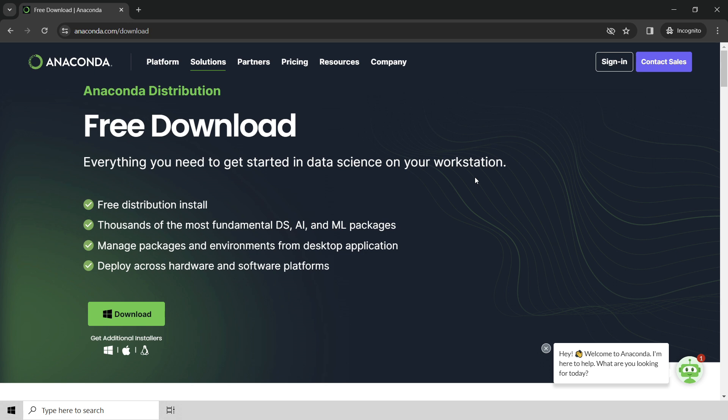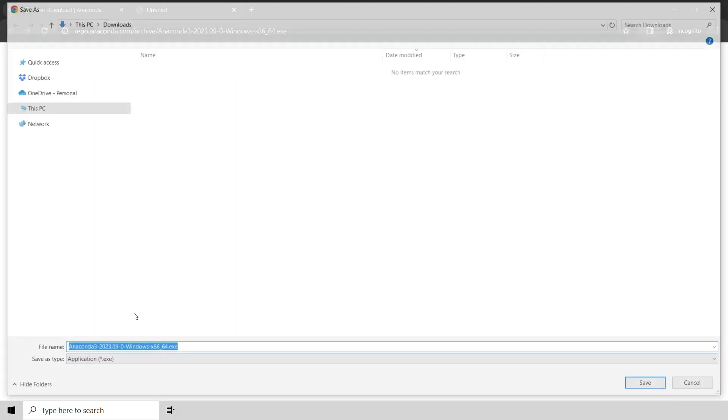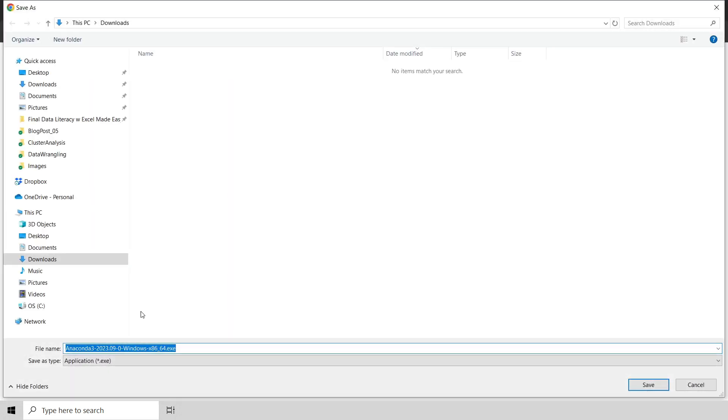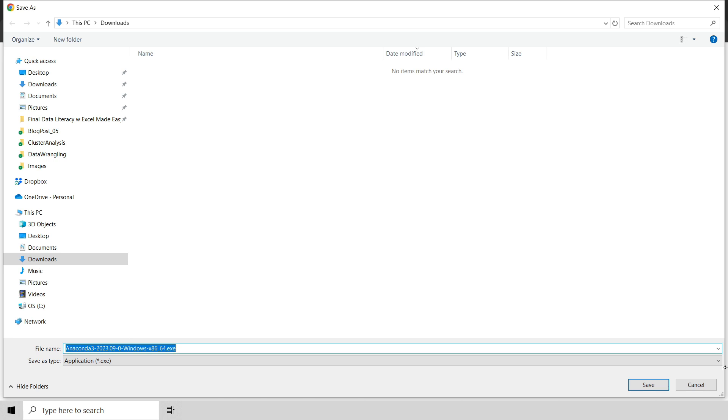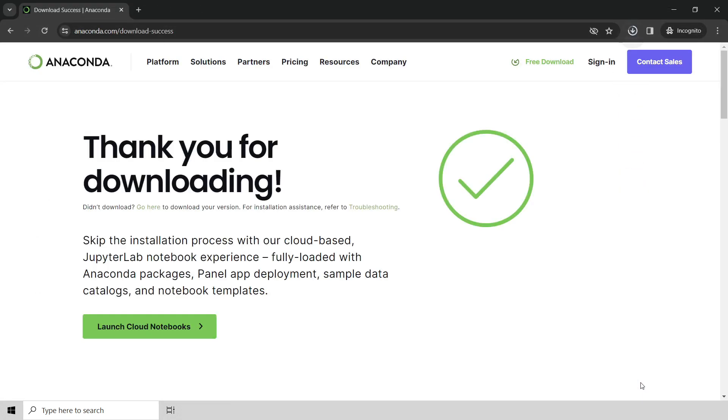What you can see here on the website is they've detected that I'm running the Windows operating system, and I can download the installer. So if I click download, it says where would you like to download your Anaconda installer? The downloads folder on Windows is just fine. So I'll go ahead and click save, and that'll download the installer to my laptop here.